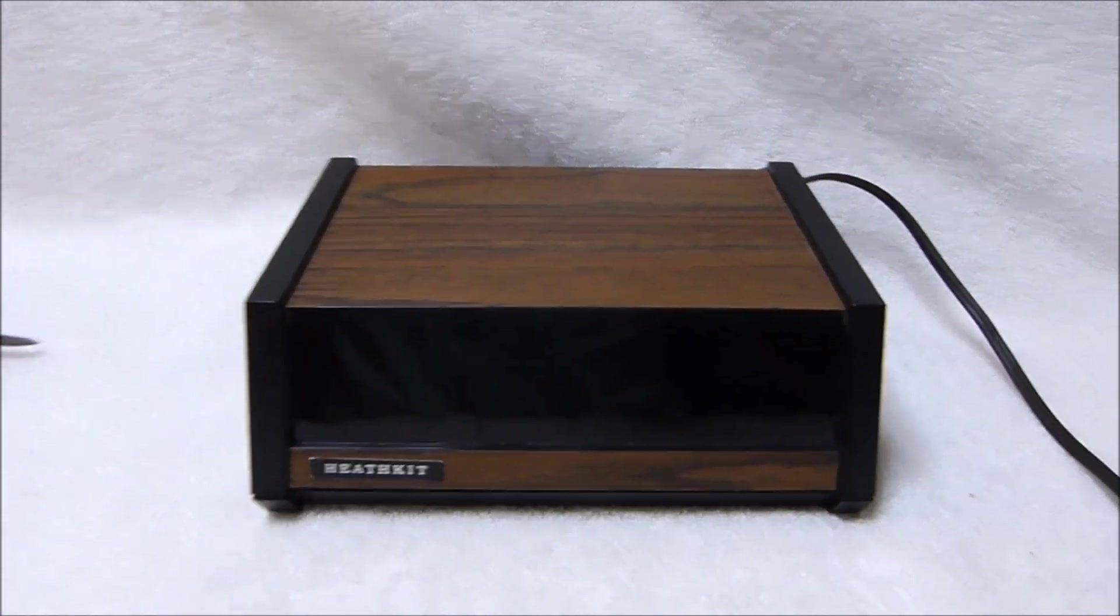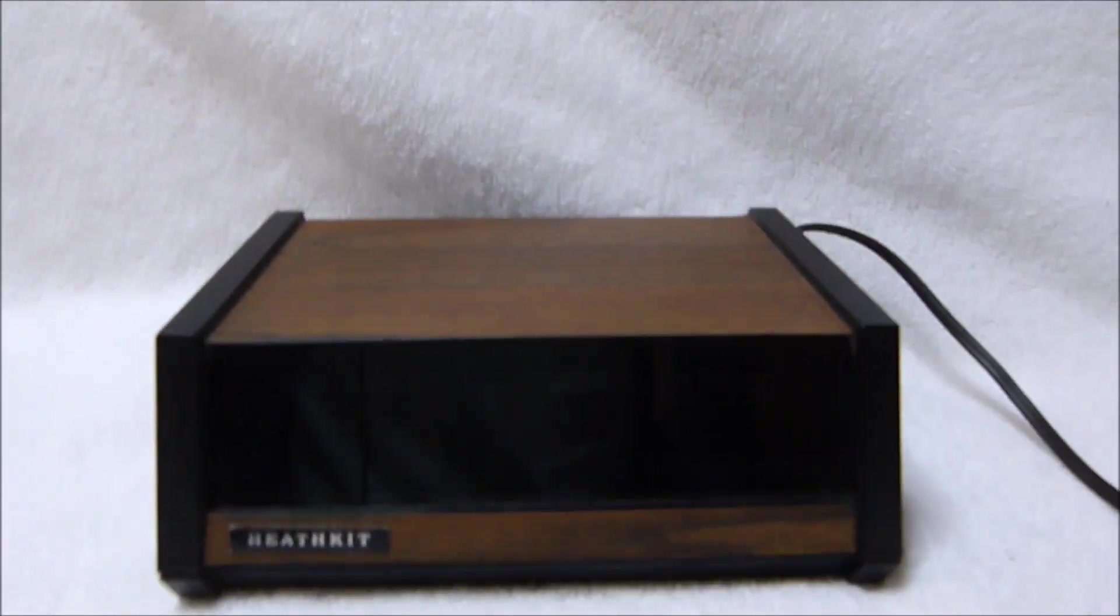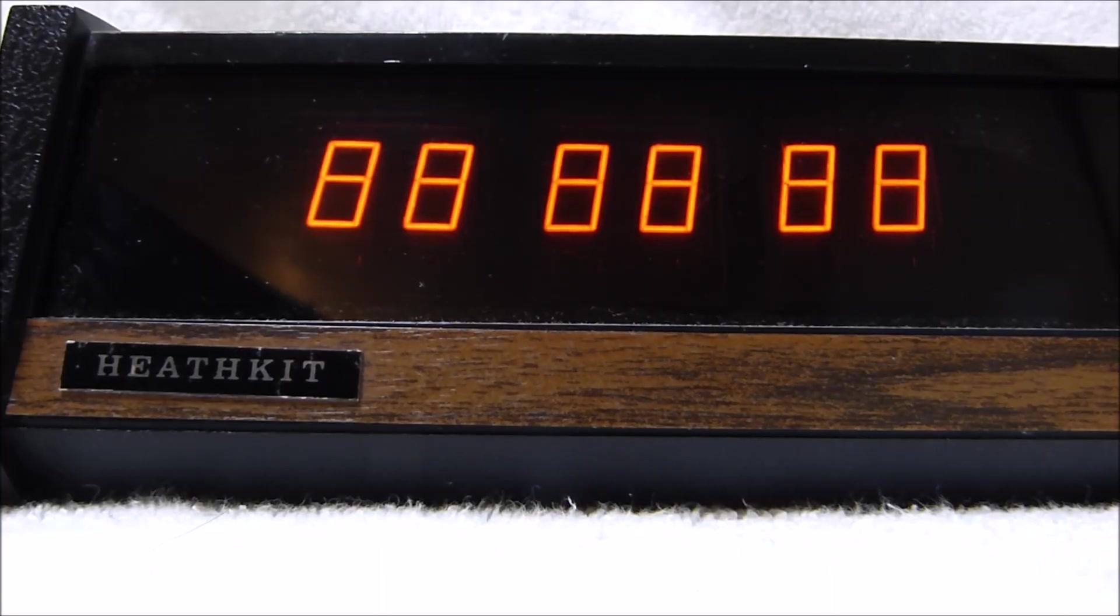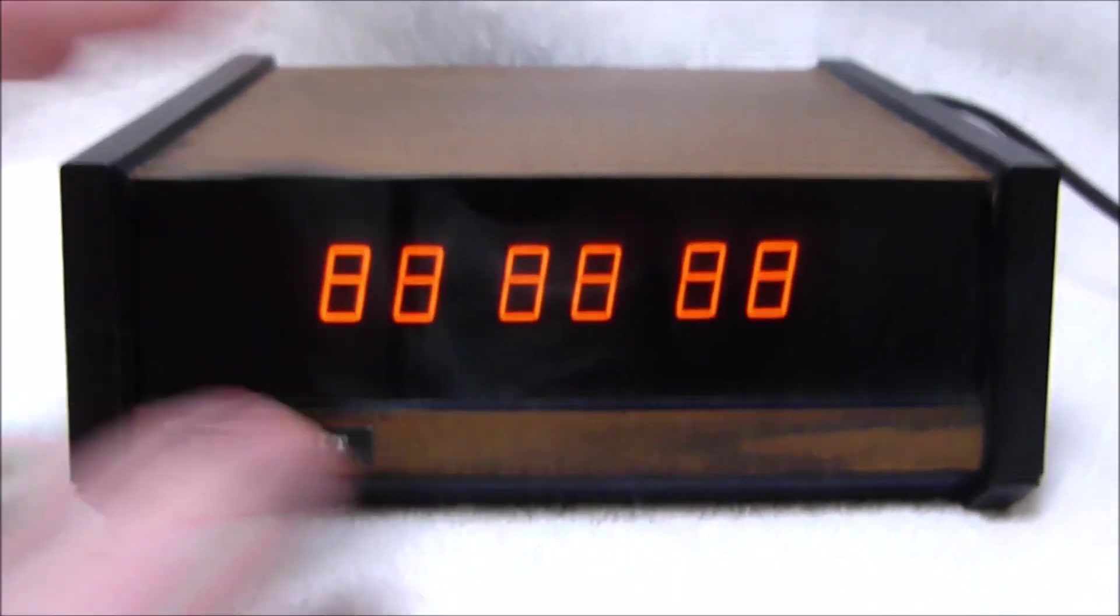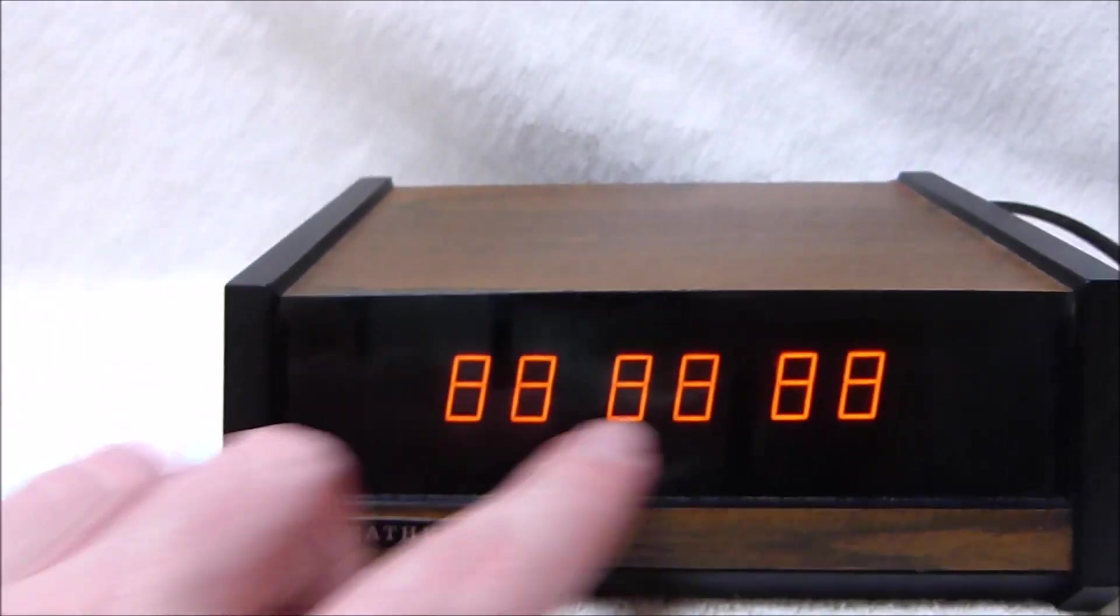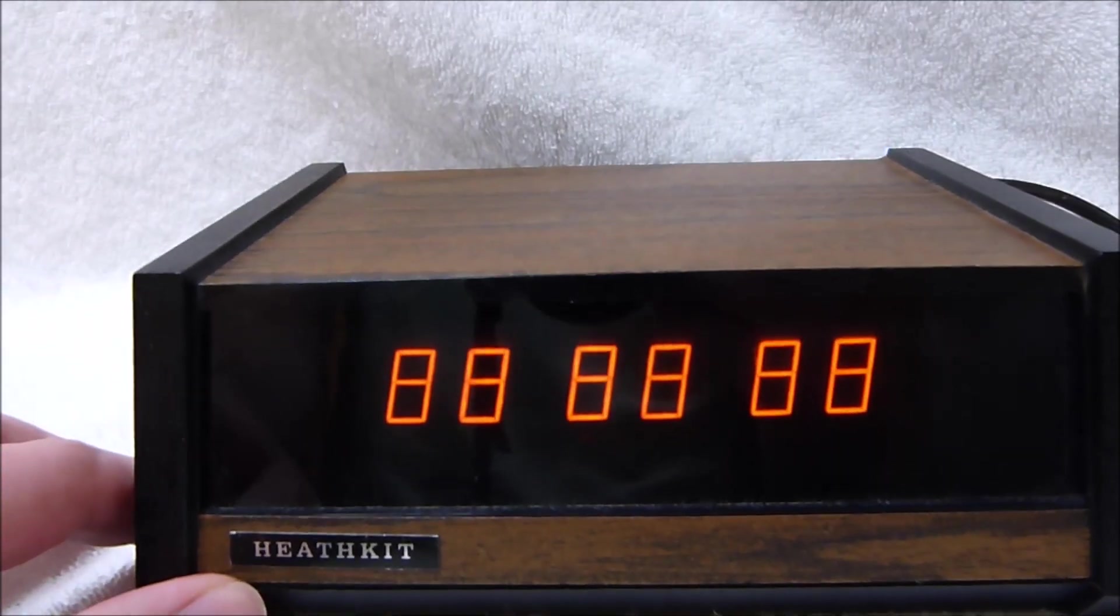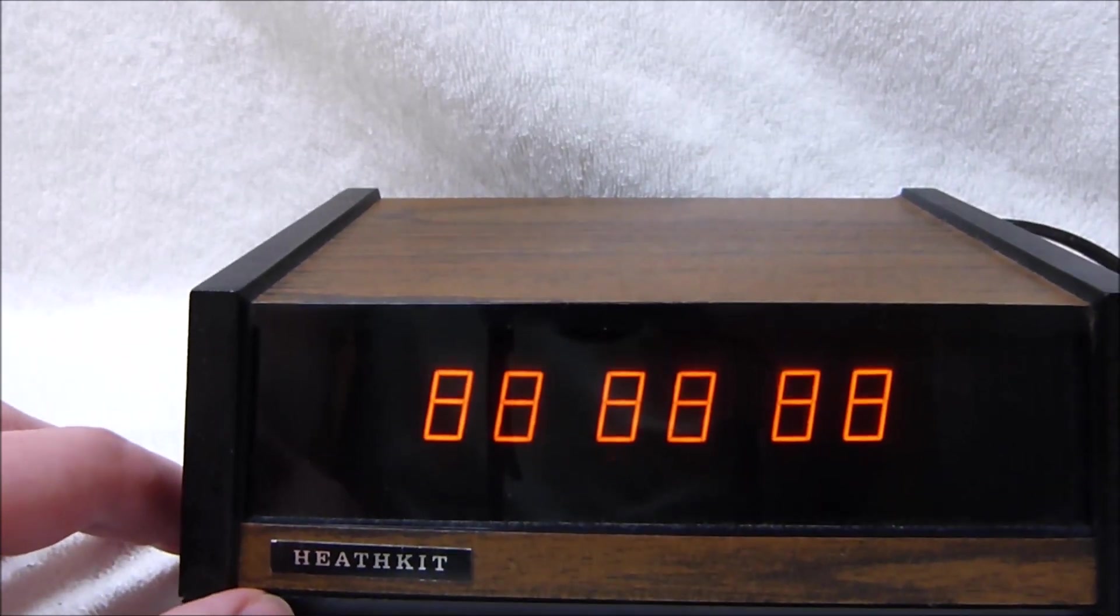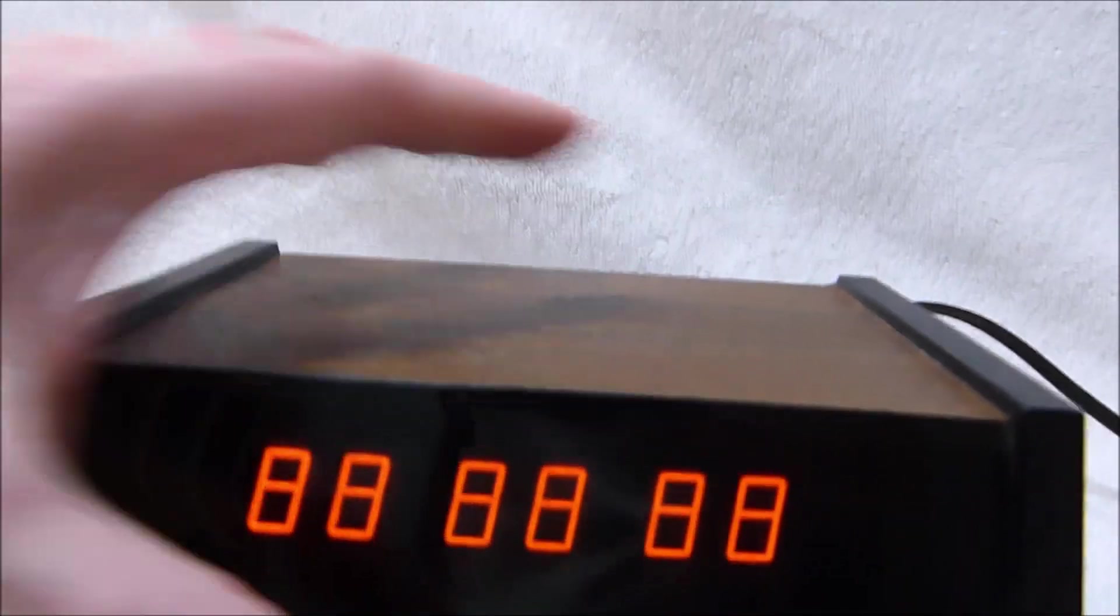I'm going to plug it in so you guys can see the cool Panaplex display light up. You see it comes up displaying 8 in all of the digits there. That's to let you know that the power was interrupted. Kind of a cool feature.